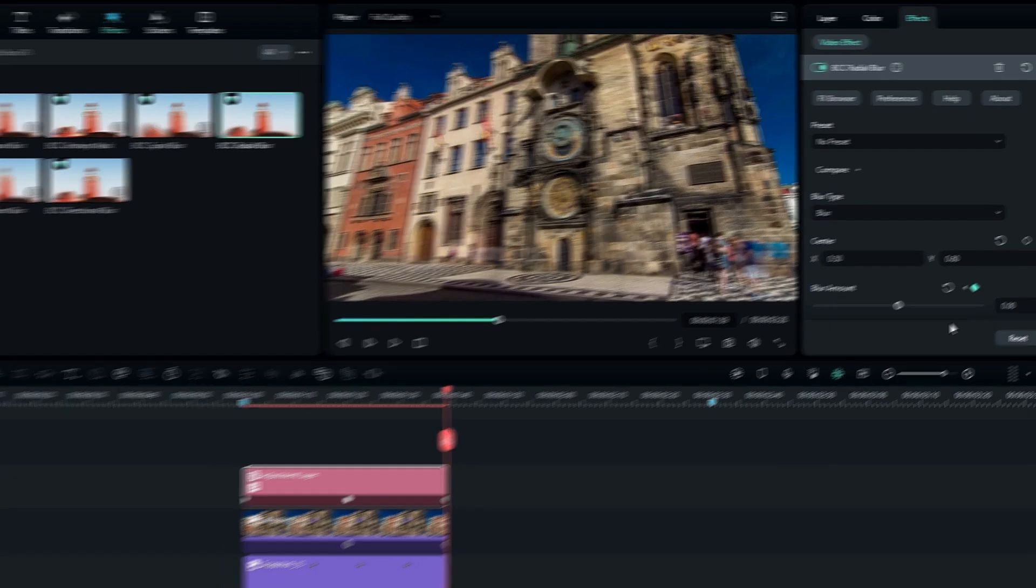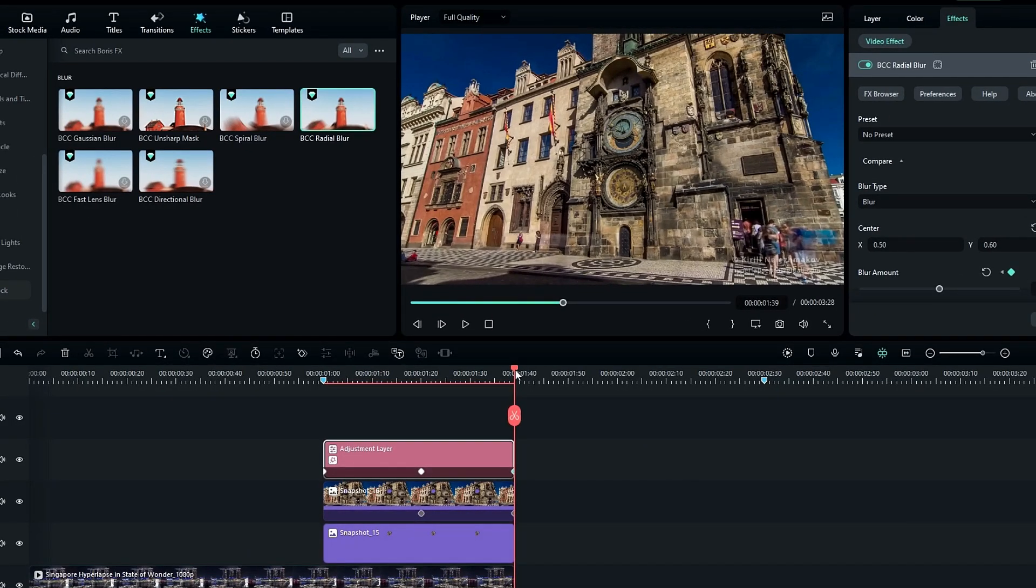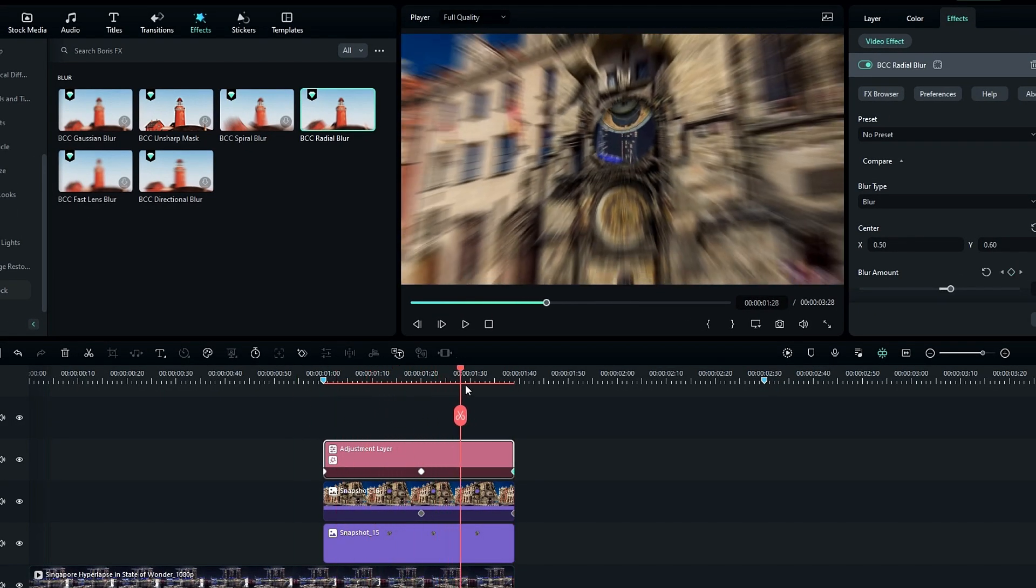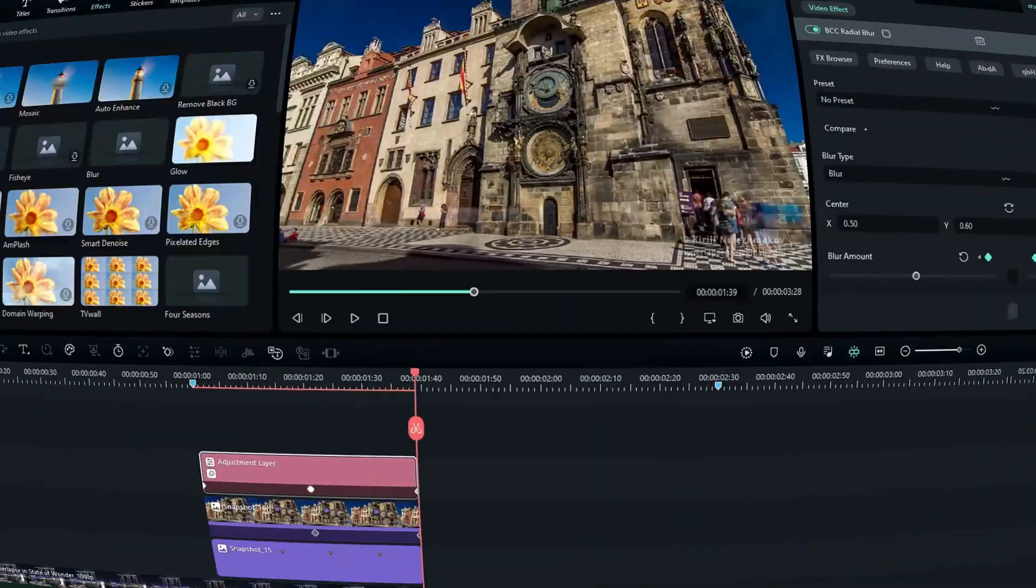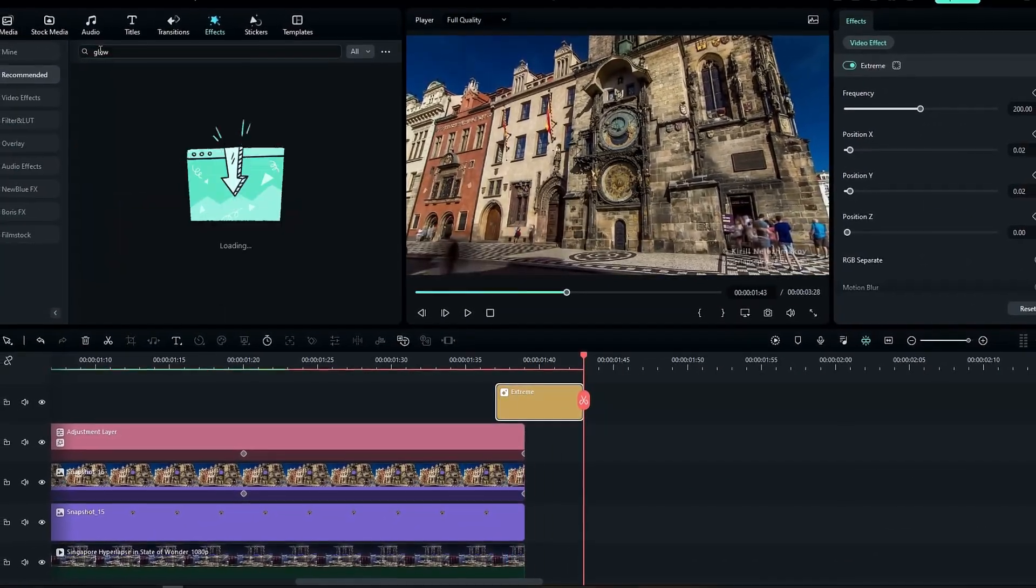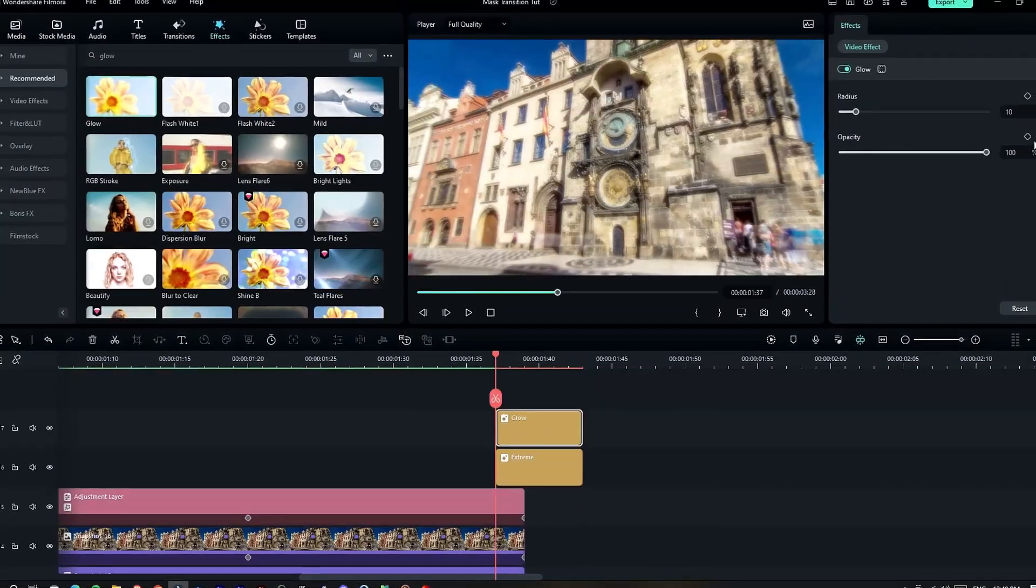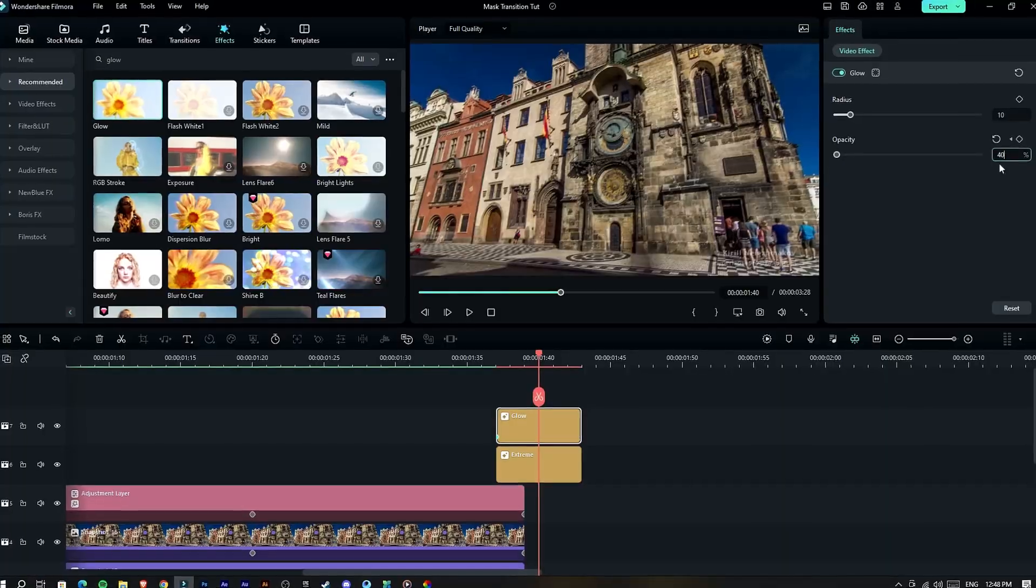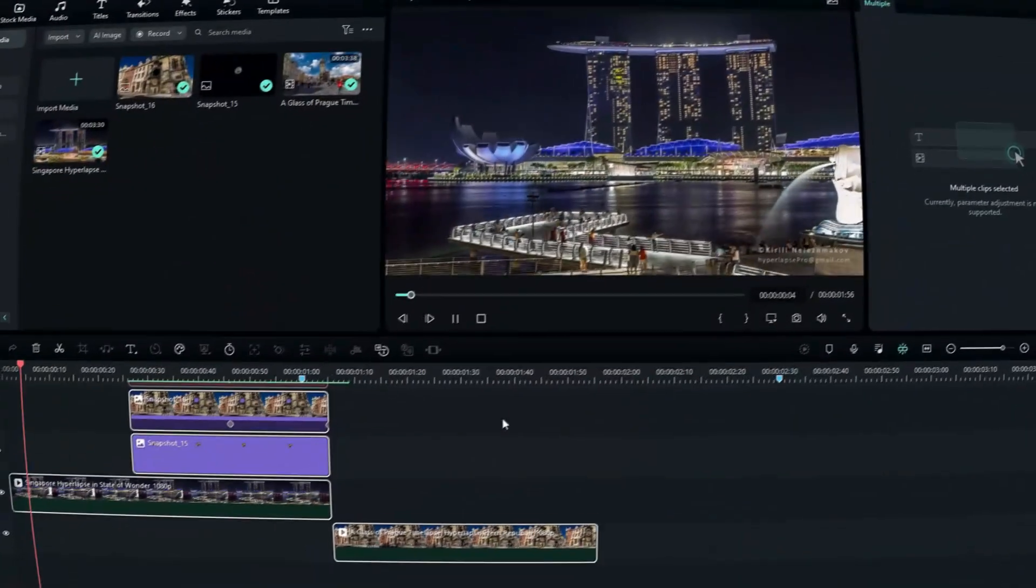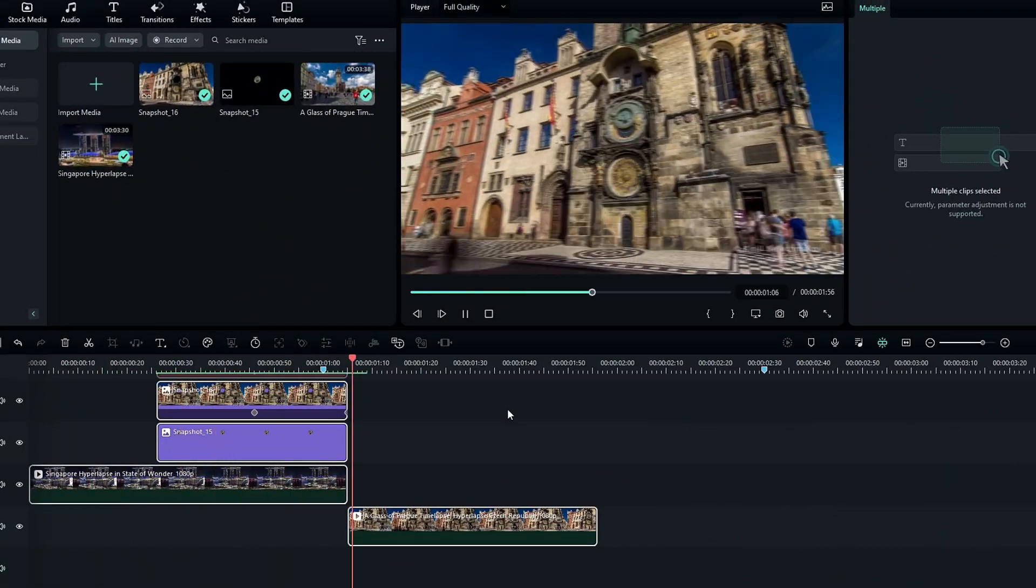Okay guys, now it looks like this. So finally I add some shake and glow effect to complete our transition. So you can add these effects if you like. After that, you can get this amazing mask transition.